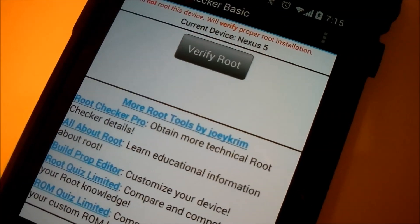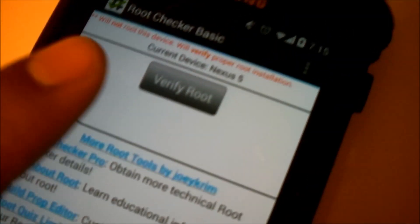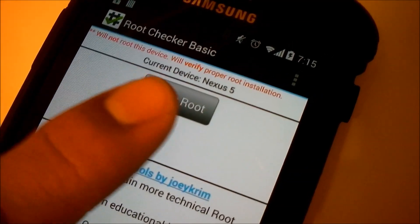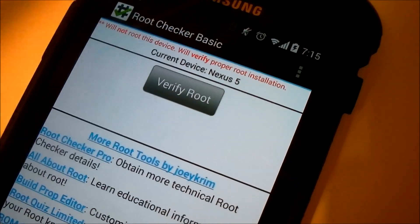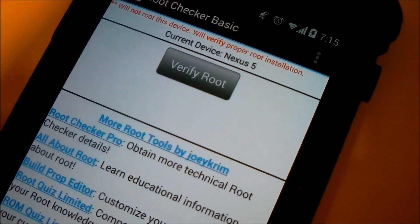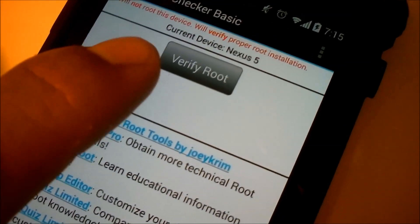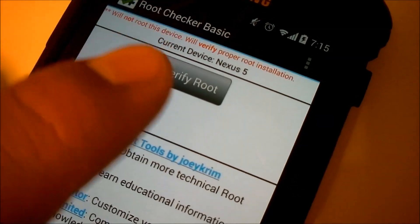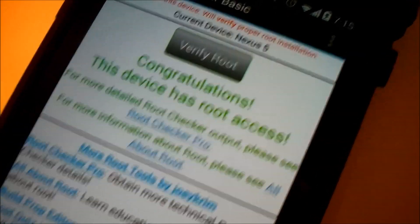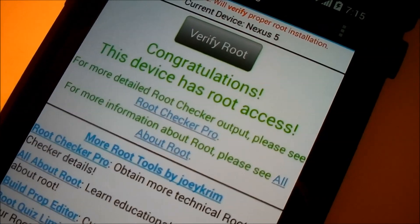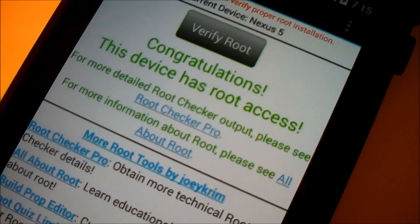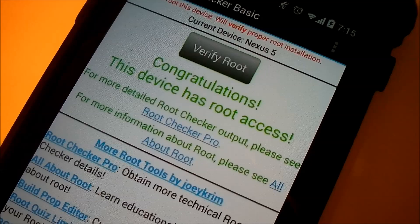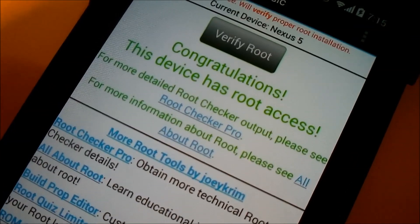Okay so now once you have root checker installed, it's going to say your current device is a Samsung Galaxy S2 or it will say Epic 4G Touch. Mine here just says a Nexus S but just ignore that. So what you want to do is click verify root. And once you click verify root it would say congratulations this device has root access. Which you know your phone is successfully rooted. So this is a nice app to have and that's why I recommend it.